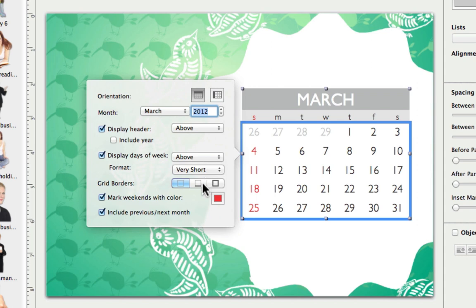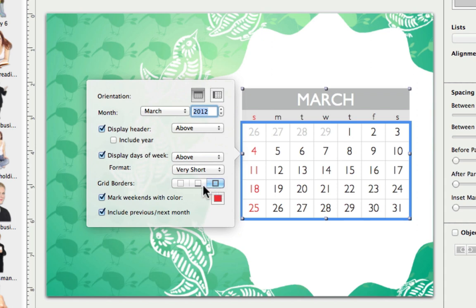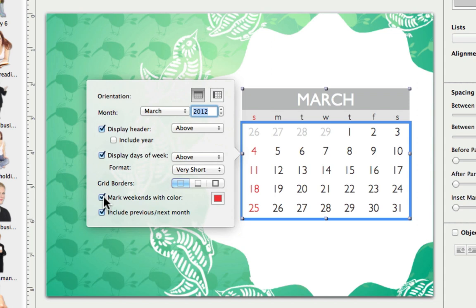Just below, we have a few different ways that we can place a grid between our dates to make them more readable. Lastly, we can make our weekends stand out by marking them with a color, and we can also choose to show or hide the days included in the previous and or next month.